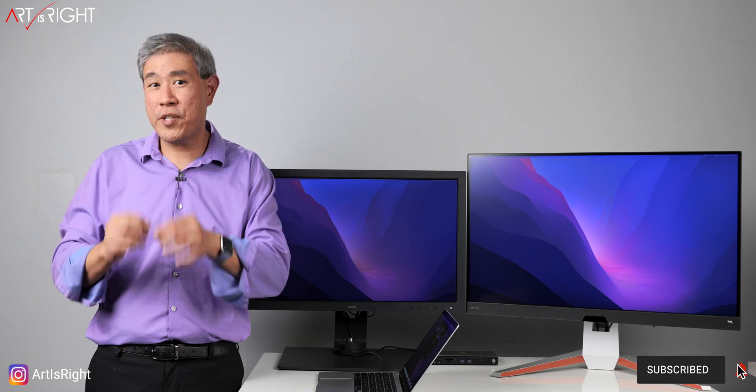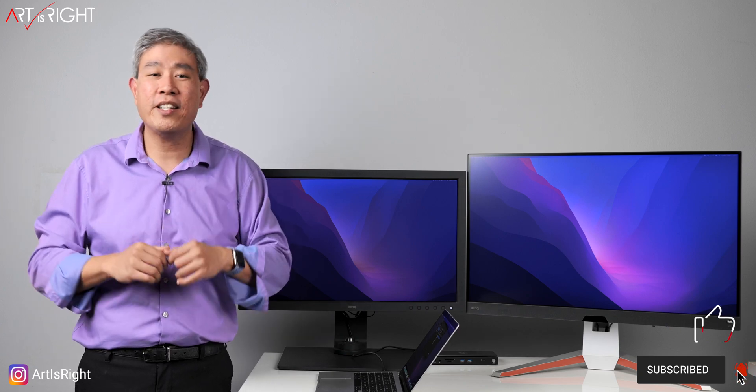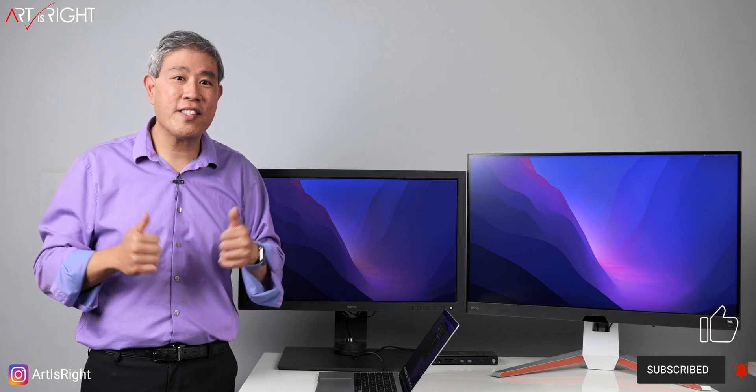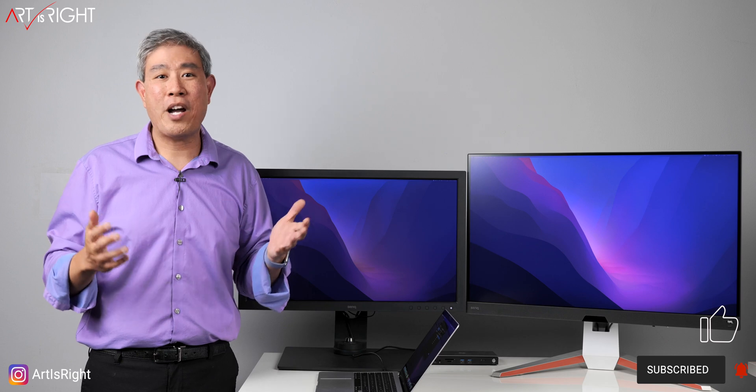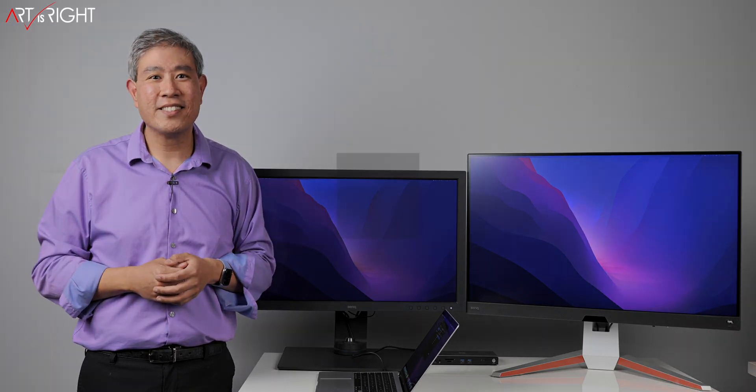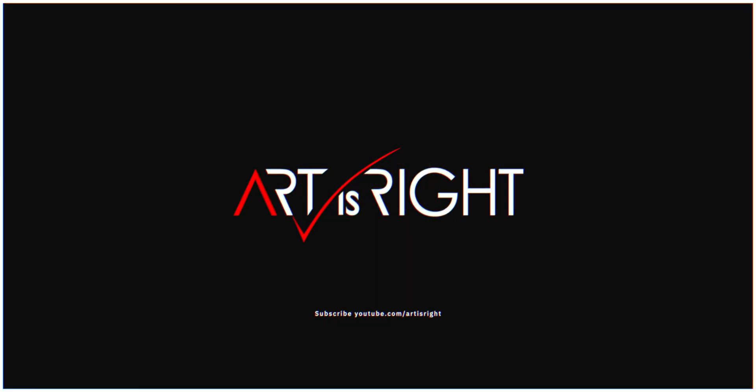Anyway, if you have any specific questions about this dock, feel free to leave them in the comments section below. Give this a like, subscribe and hit on the bell if you're new, and in Art We Trust! Bye! Thank you.